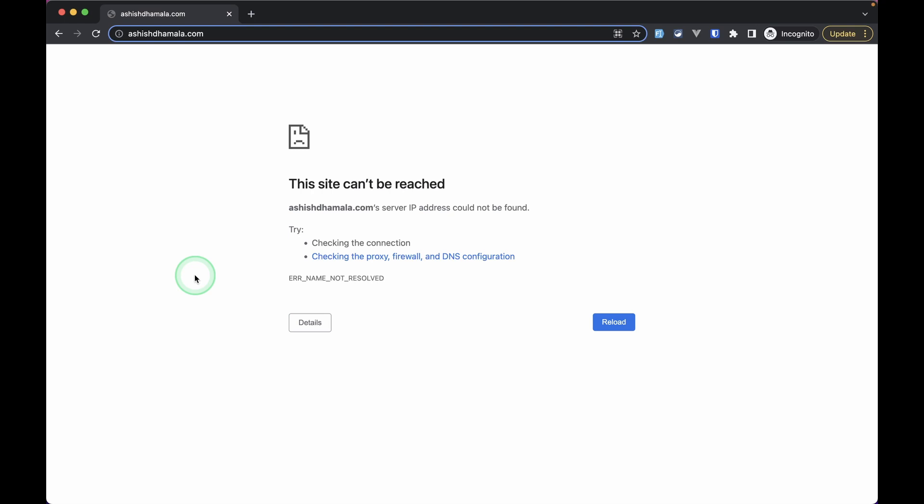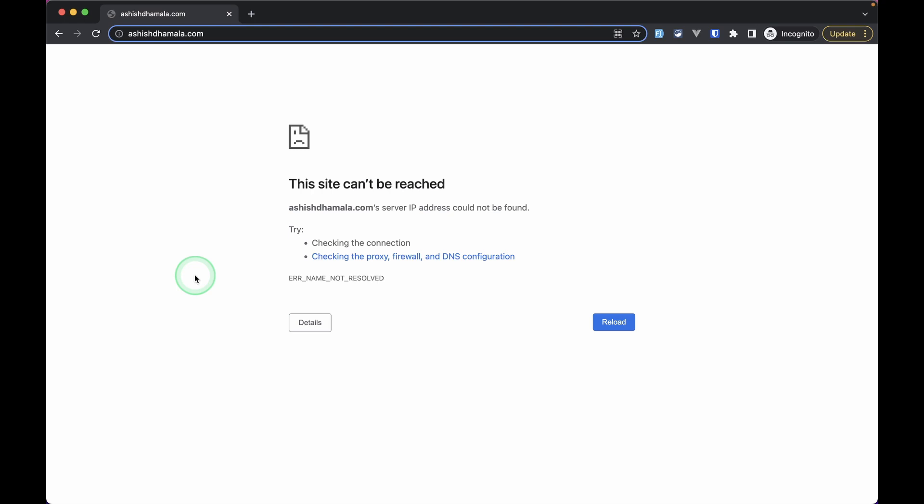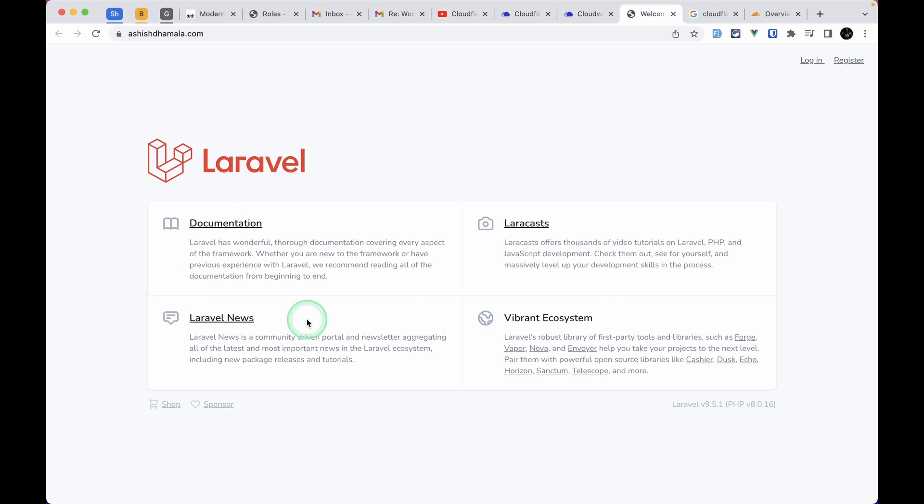It took about 4 to 5 hours for me, but in your case it can be different—even faster or later. After almost 4 hours, I could open my website, and it's the same e-commerce website that we're building currently.